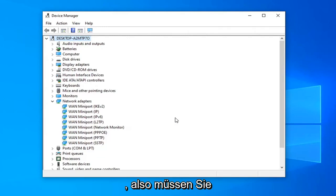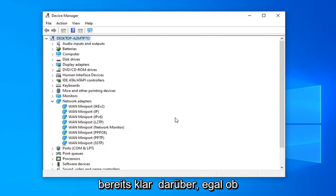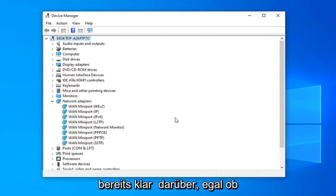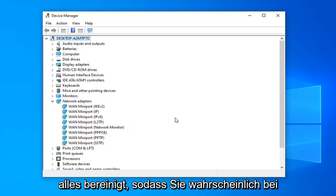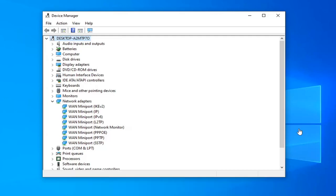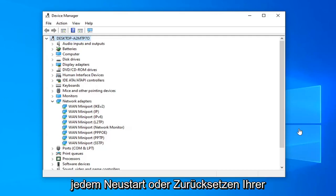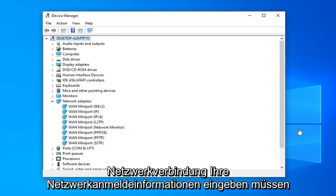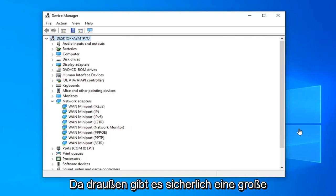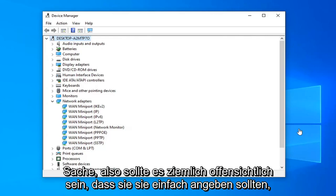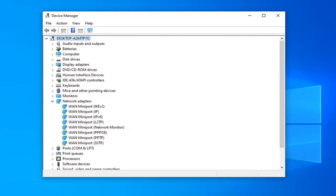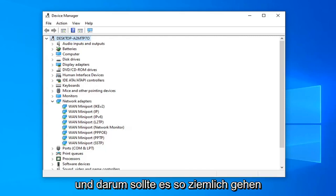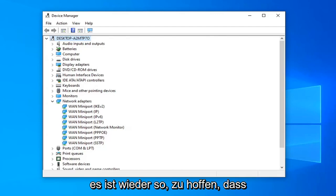You will need to enter in your Wi-Fi credentials — no matter if we're doing a network reset or whatnot — because you've basically cleaned everything out. So you probably will need to enter in your network credentials every time you restart or reset your network connection. It shouldn't really be a big deal, and it should be pretty obvious that when it's asking for your credentials when you're signing in, you should just provide them. And that should pretty much be about it, guys.